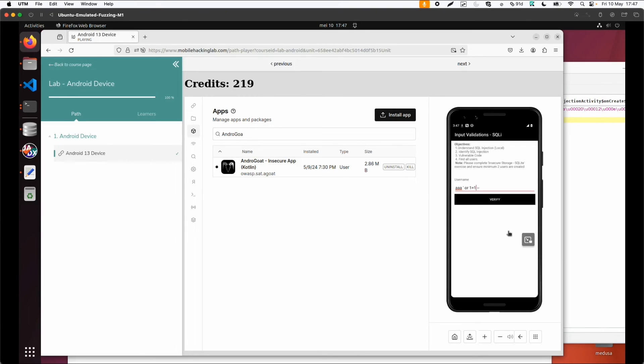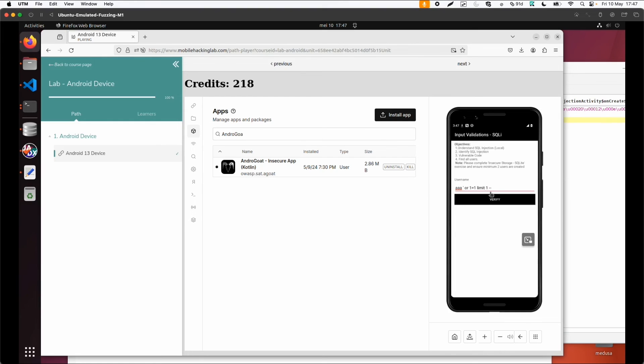LIMIT 1 might be something. And now we only get one user from the database. So LIMIT 10 will probably give us all users.